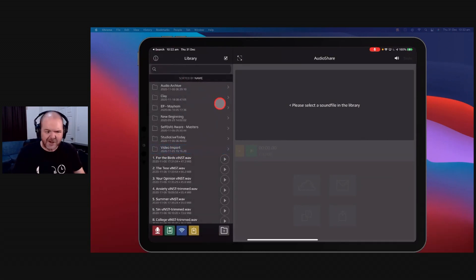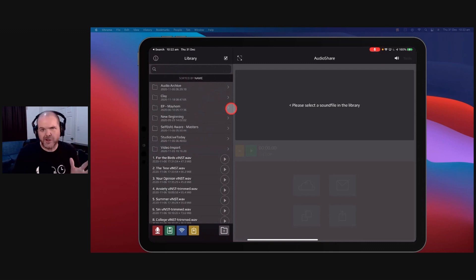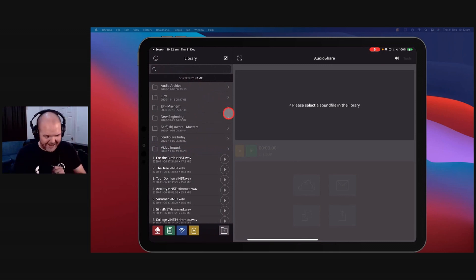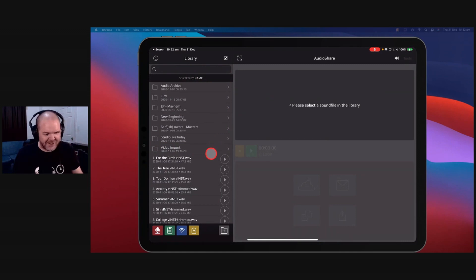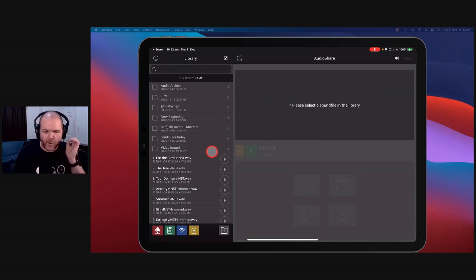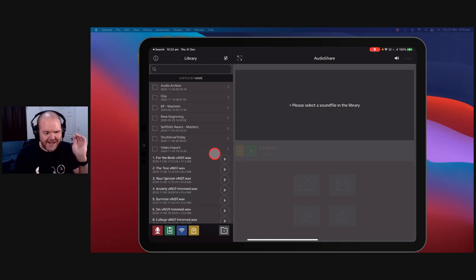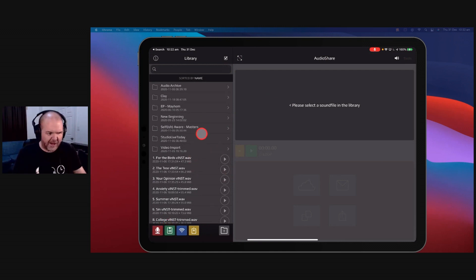Audio Share does so much that it's going to be impossible for me to tell you in the next five minutes all of the things that it does. But in a nutshell, Audio Share is an audio file management app. It's about four or five dollars. It is worth every penny because Audio Share does a bunch of things.